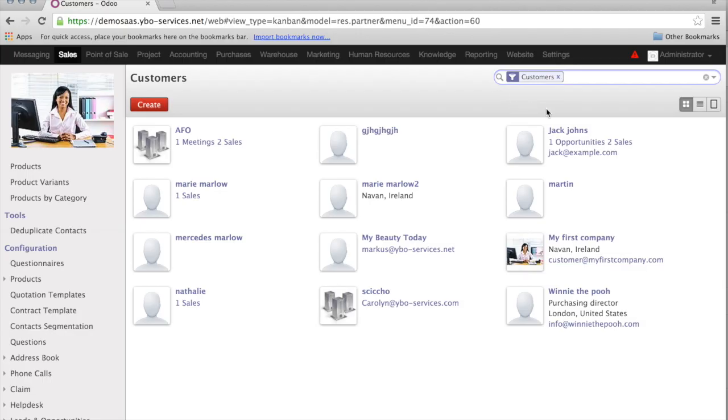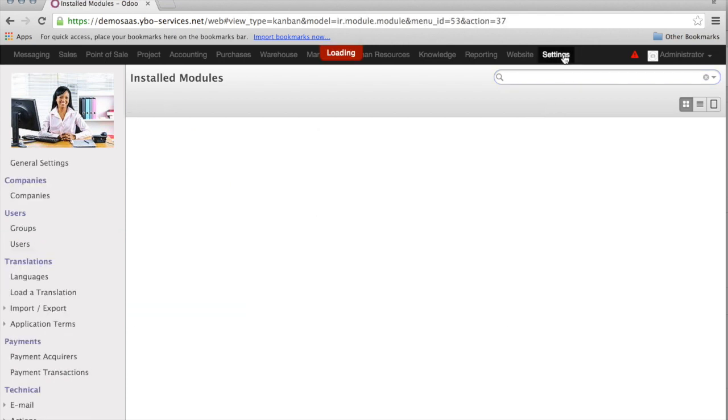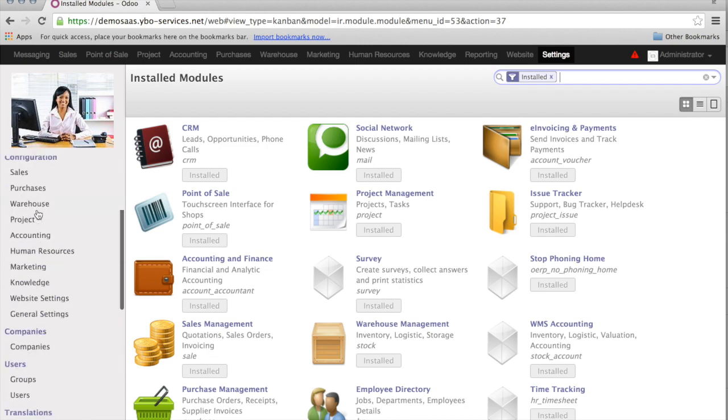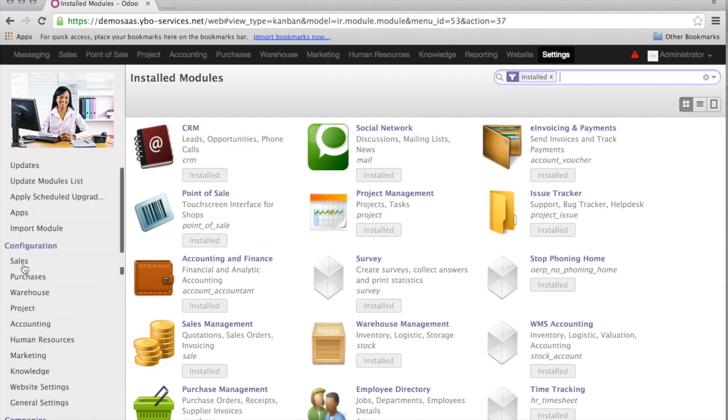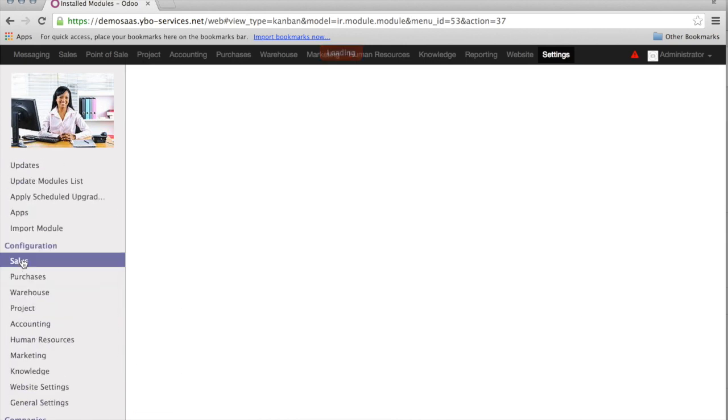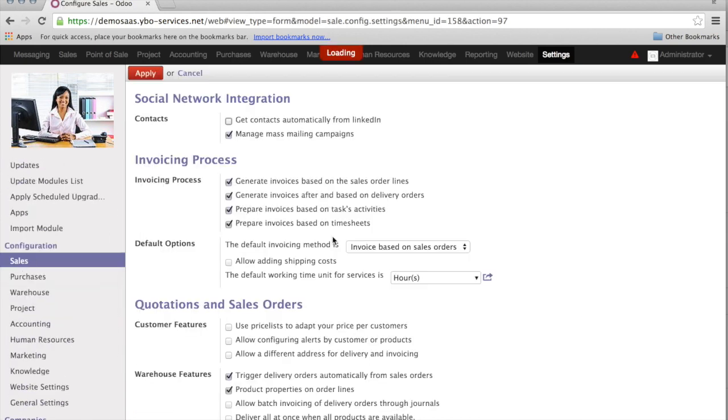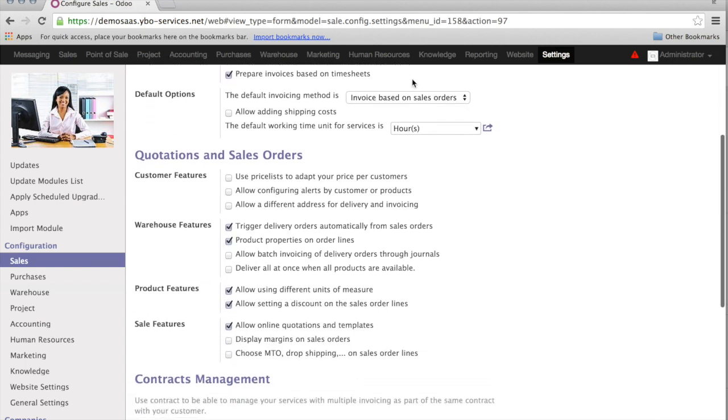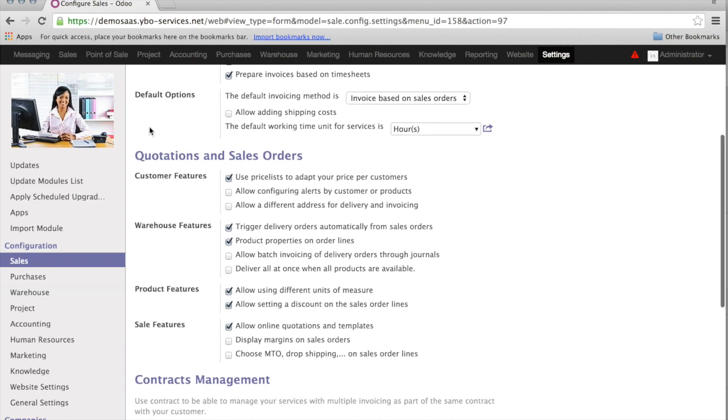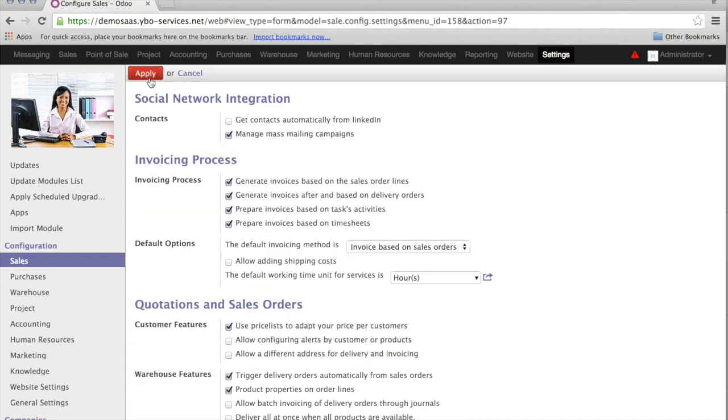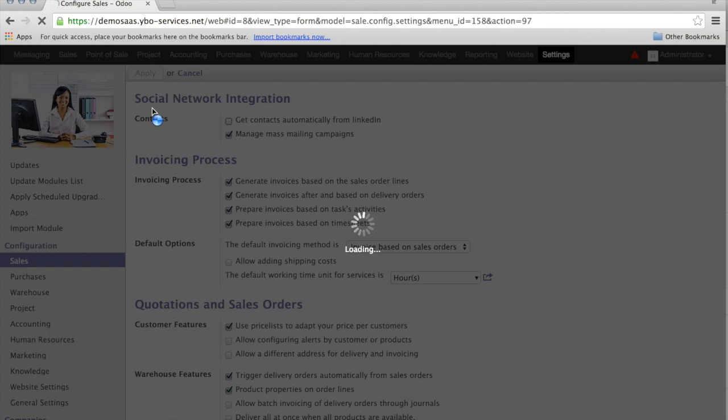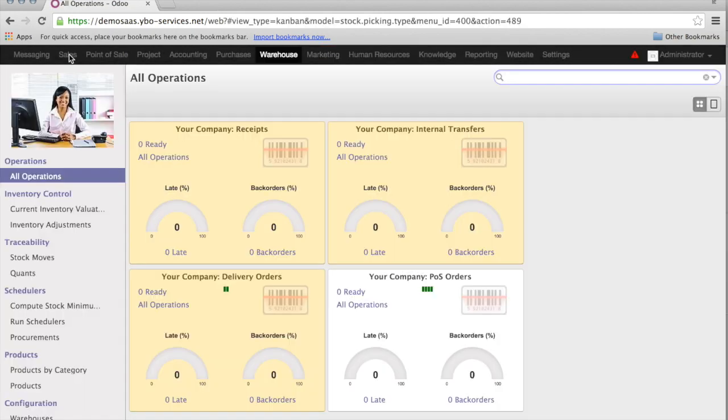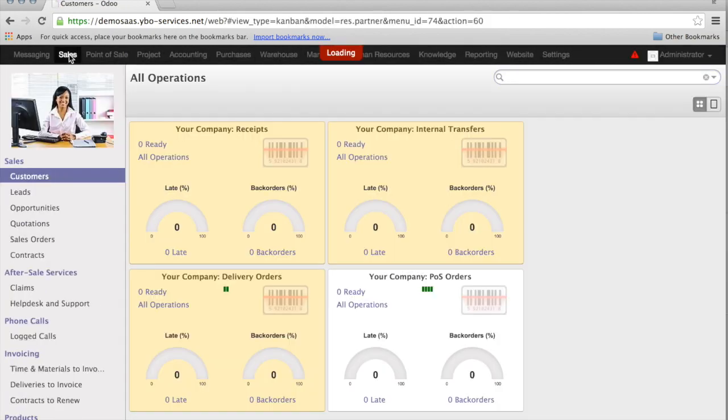Today I'm going to speak about the price list. In order to activate the price list, you need to go to the settings, sales, and here customer feature, use price list to adapt your price per customer. You have to apply and now you can use price lists. So, let's start.